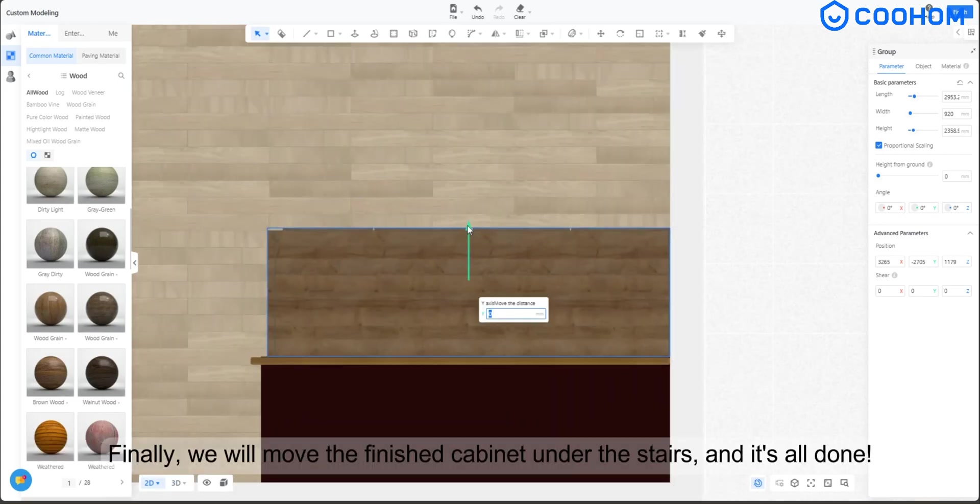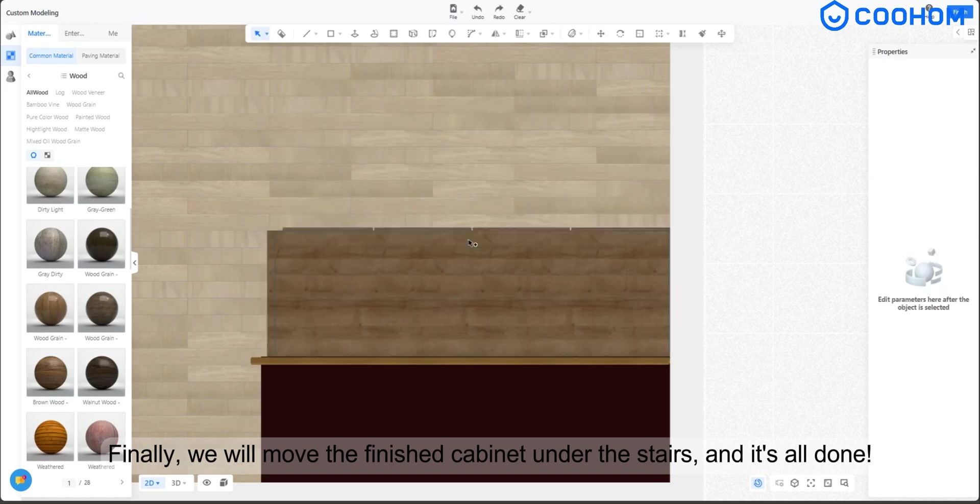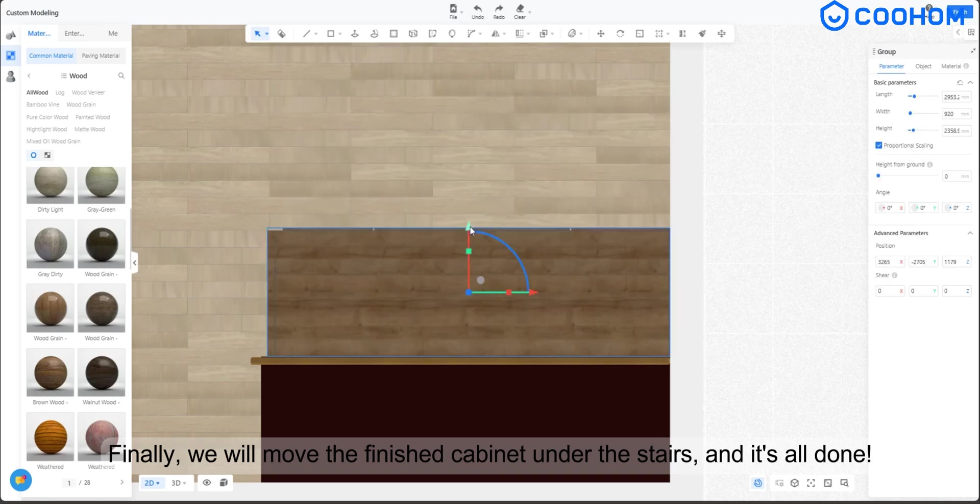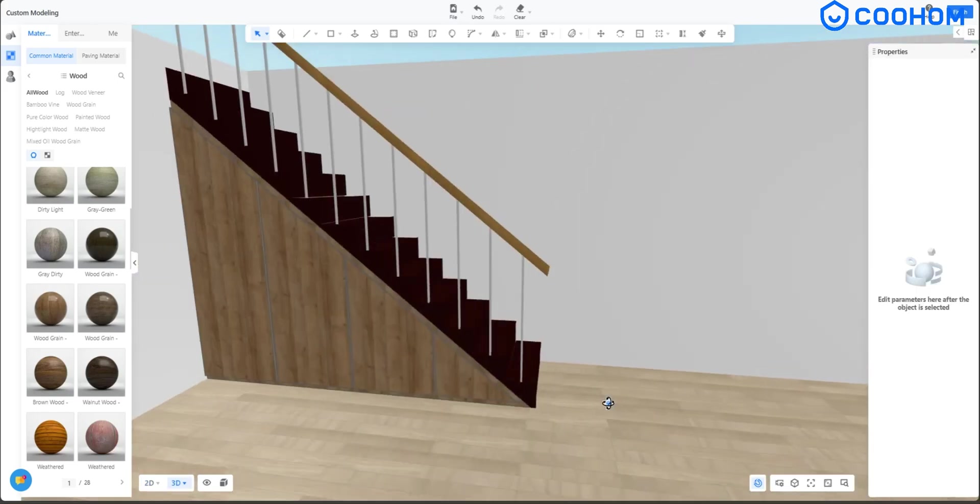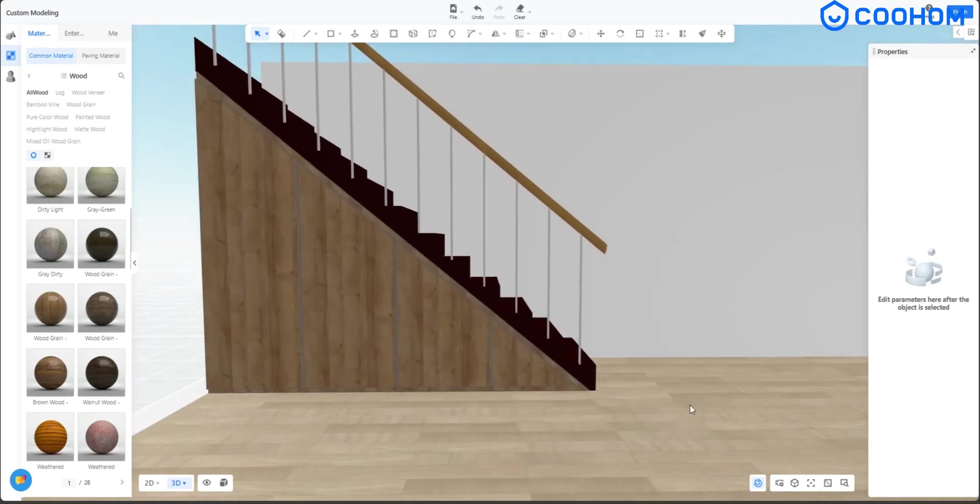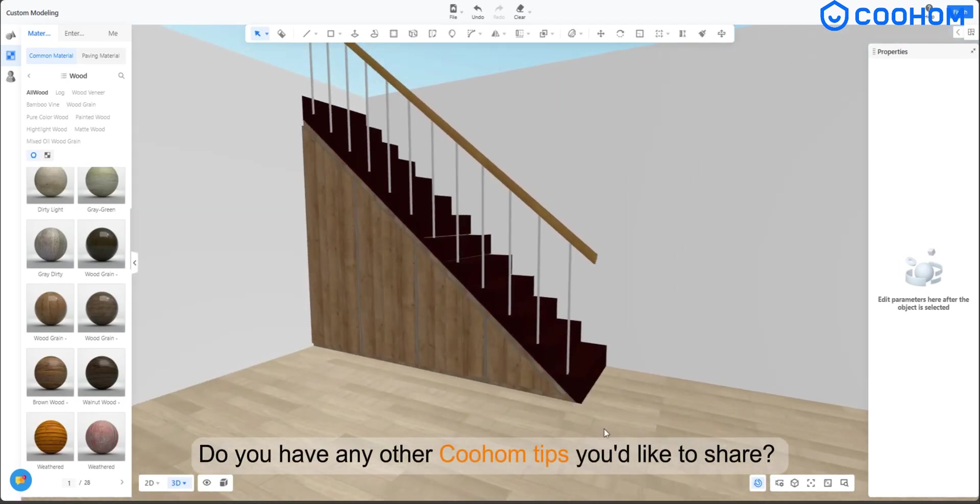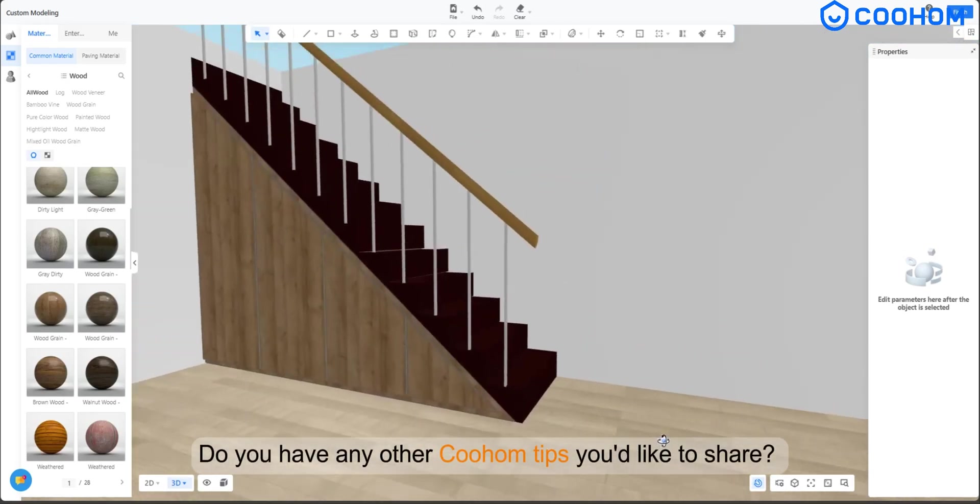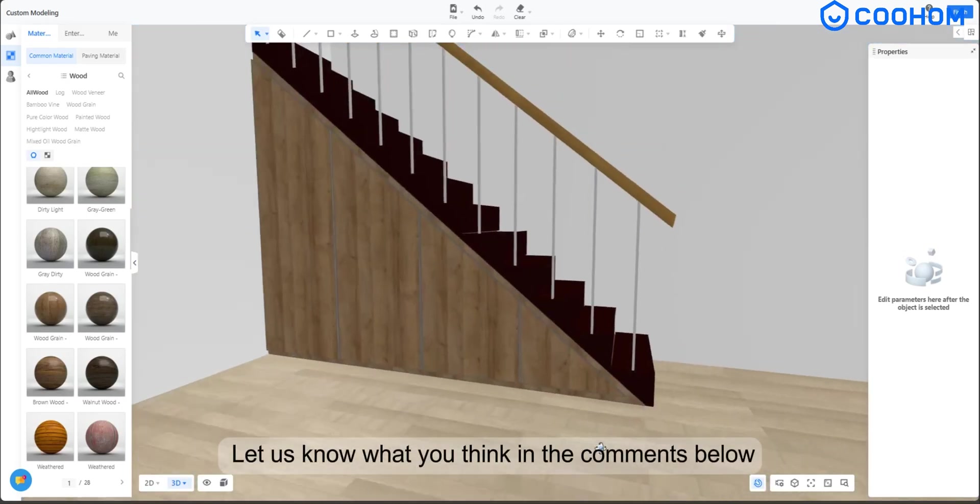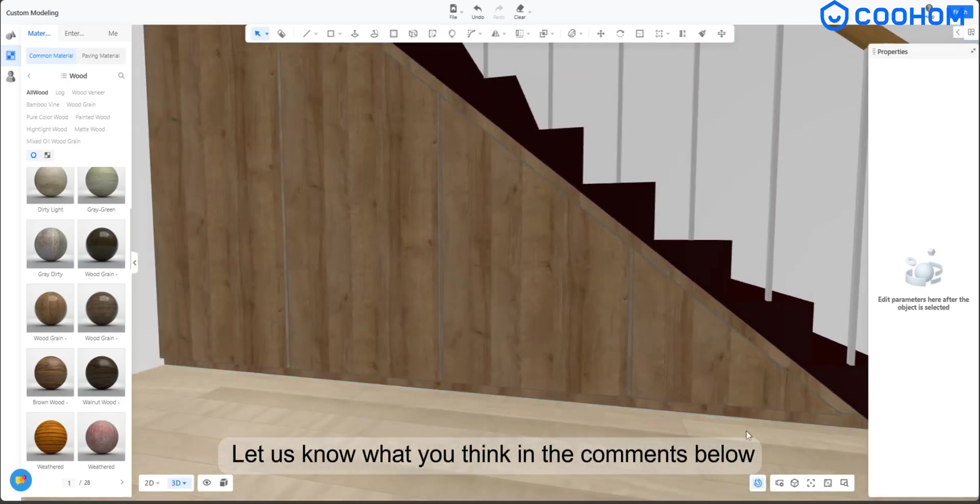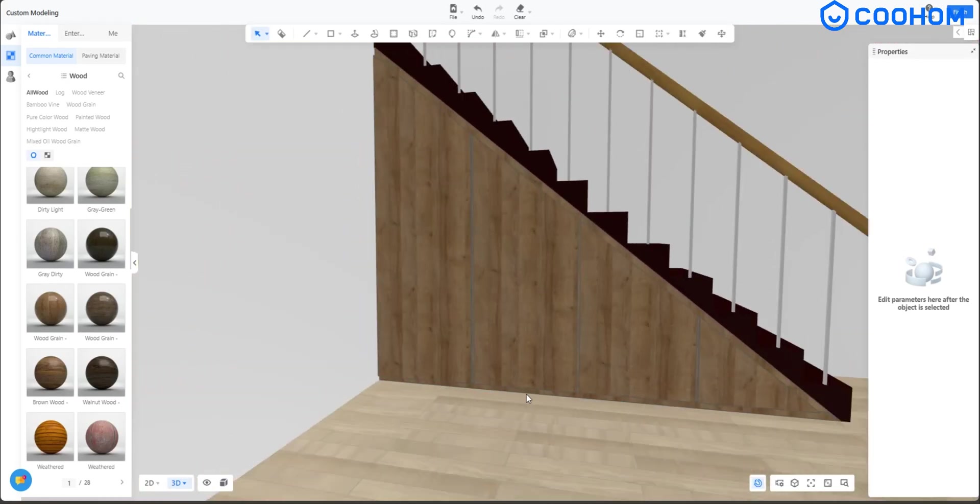Finally, we will move the finished cabinet under the stairs, and it's all done. Do you have any other Kuhem tips you'd like to share? Let us know what you think in the comments below!